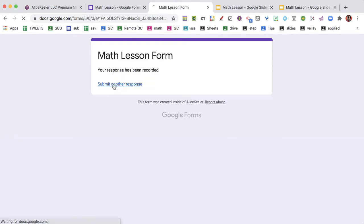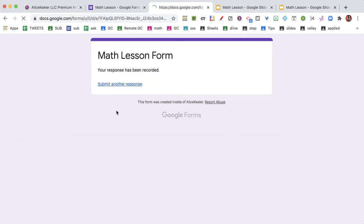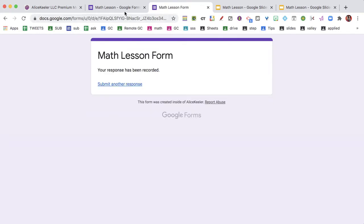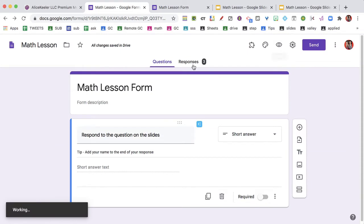And another student might respond, cut a line in half. So I get all these student responses. I can see in the form that I have three responses.